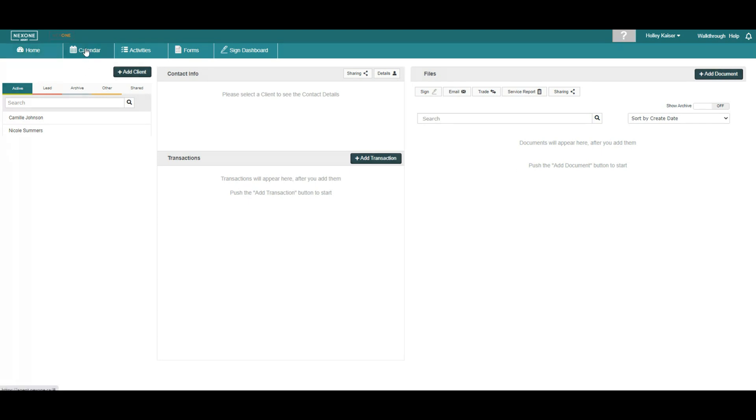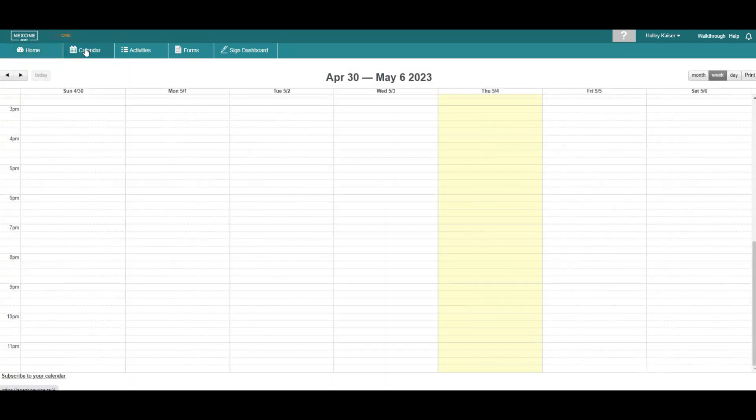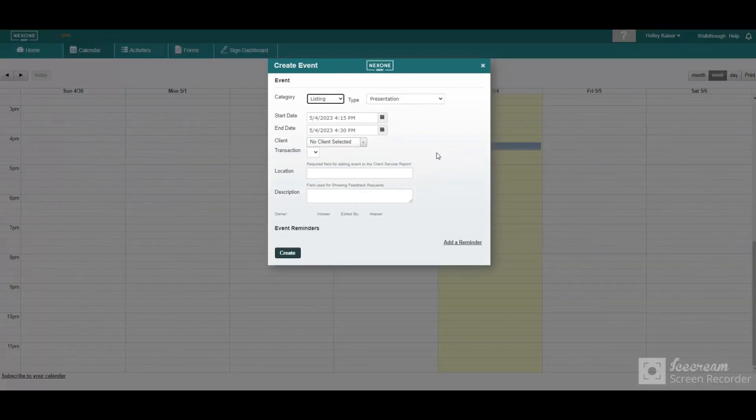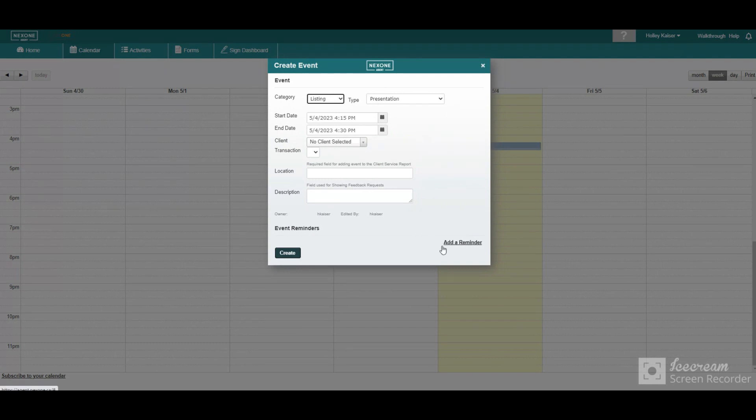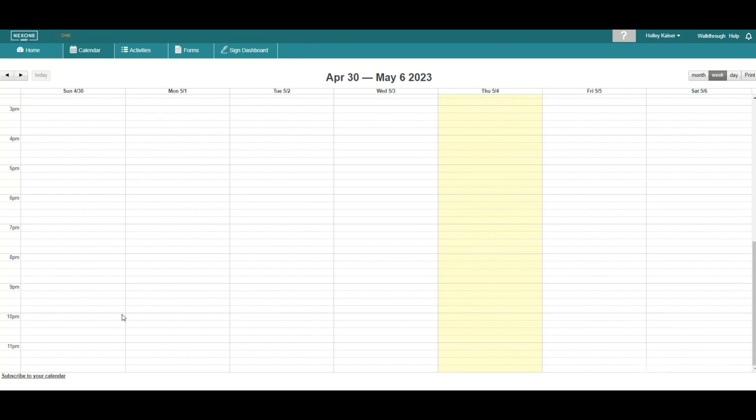On the Calendar tab, users can view and manage your schedules and appointments. It also includes features like reminders and the ability to schedule new events that can be synced to your outside calendars.